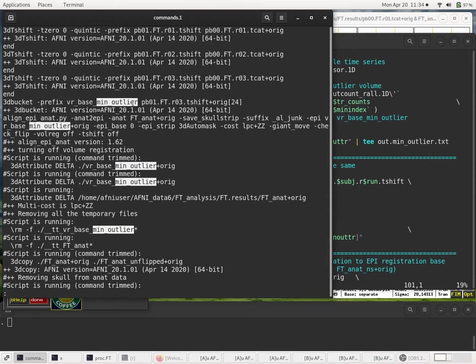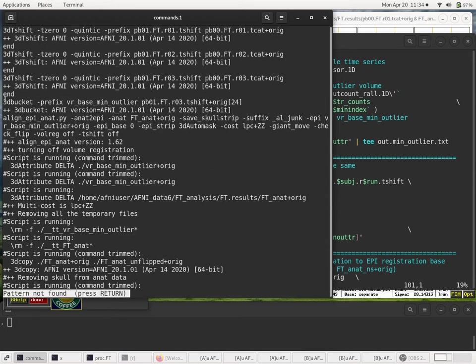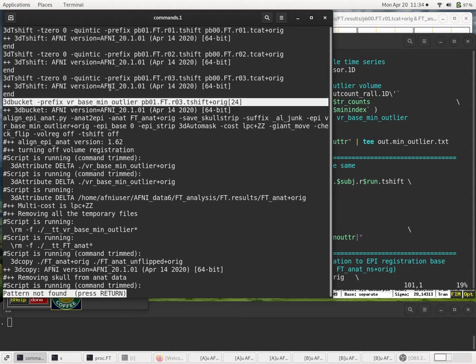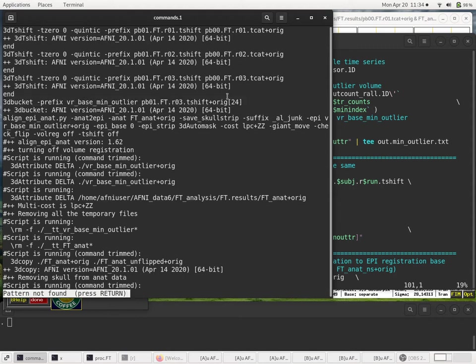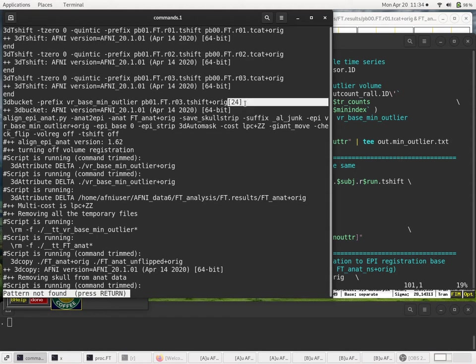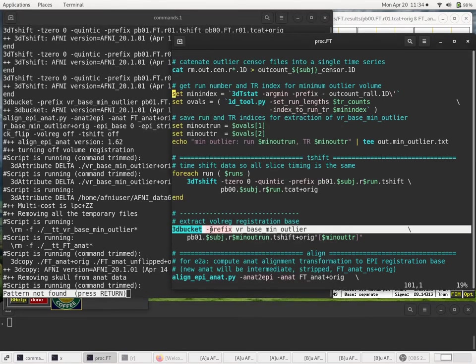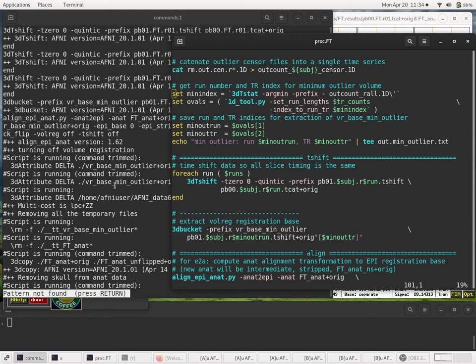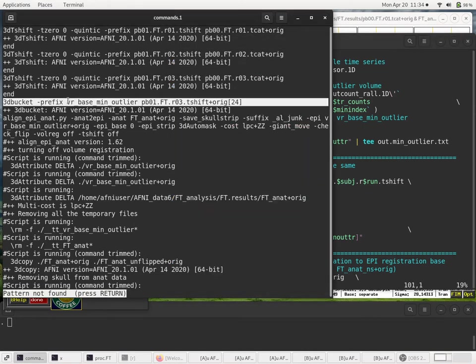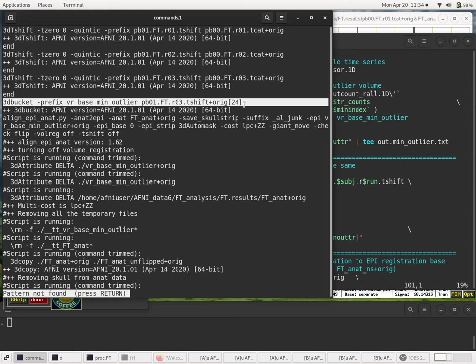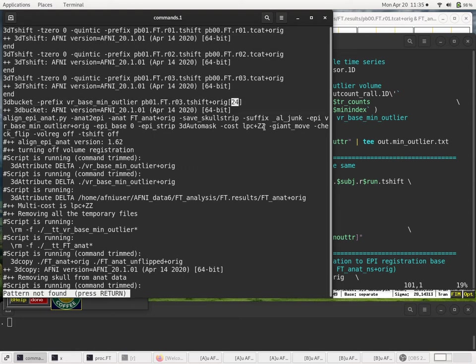And I'll get rid of all this text. So here's the 3Dbucket command that is actually run. Note that we had quotes in our script, but the quotes are stripped off when the shell echoes the command, because the shell sees the quotes and removes them, but it doesn't remove this stuff, because we use the quotes to hide that from the shell. So this is the 3Dbucket command that's actually run. This command is evaluated as this. And that's what's run. So that's our min outlier volume. Processing block 1, run 3, T-shift index, number 24. Again, that's a zero-based index.